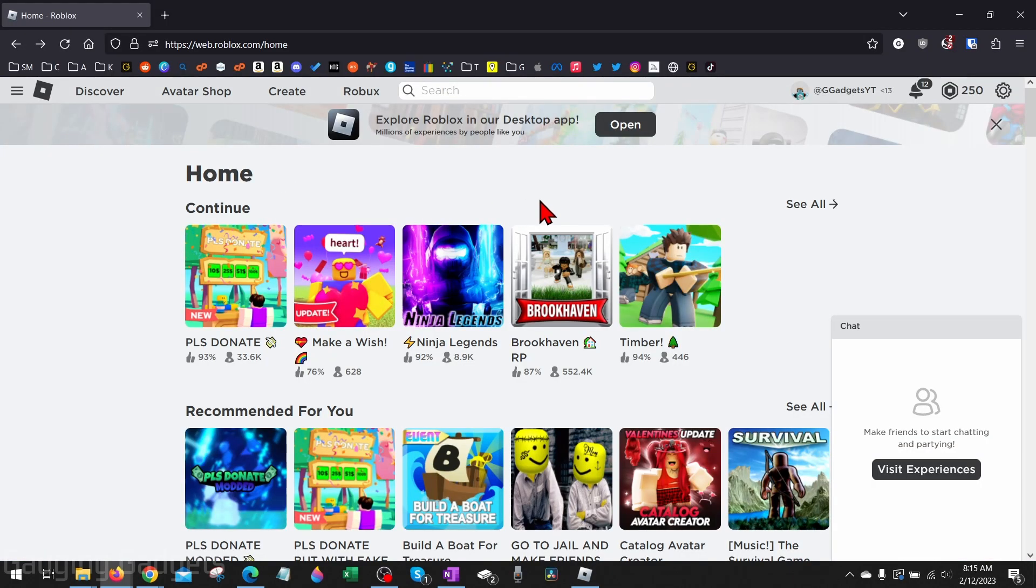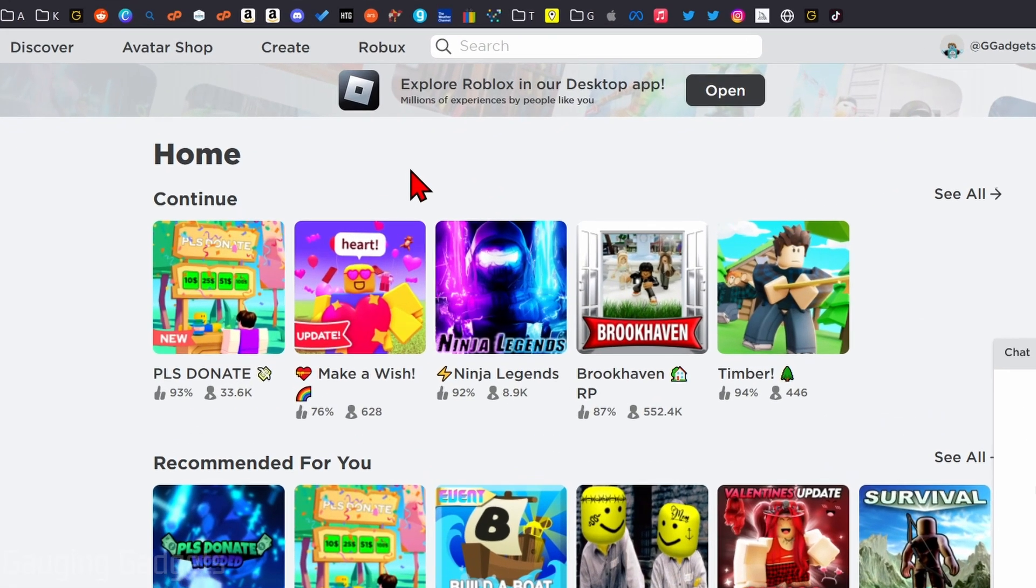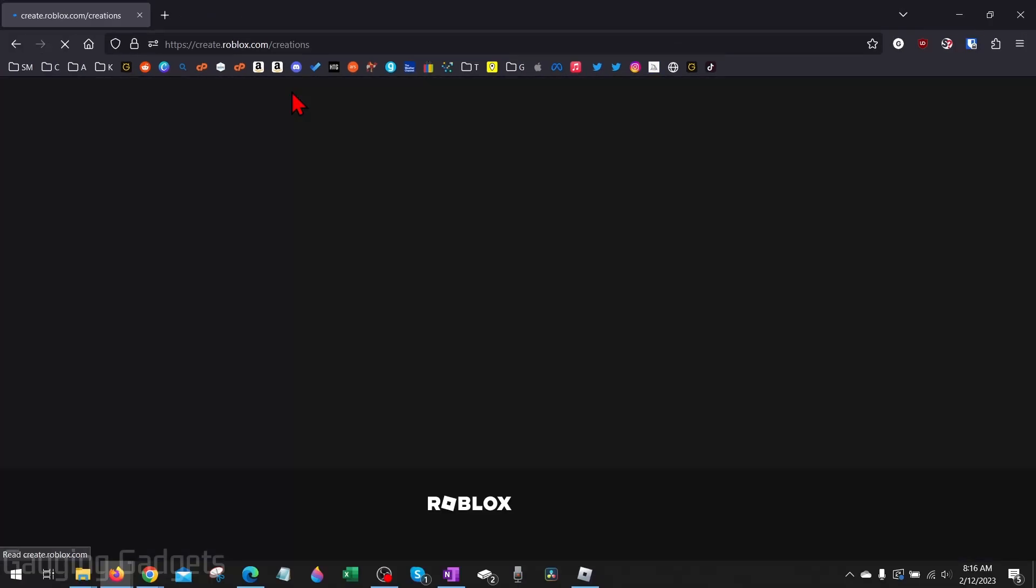To get started, the first thing we need to do is simply open a browser and navigate to roblox.com. Check the description because I'll have a link down there. Once you get to roblox.com, log into your account and in the top menu select Create.